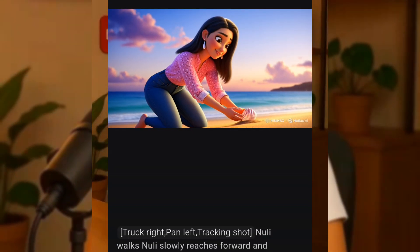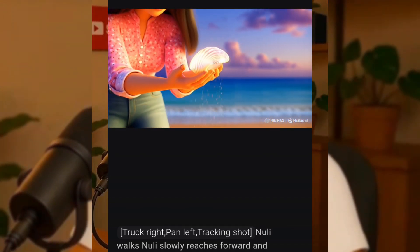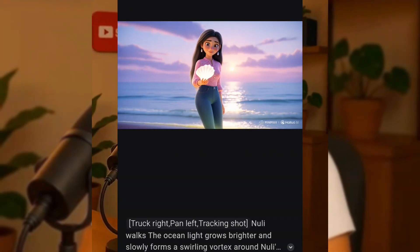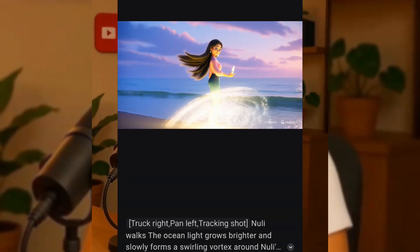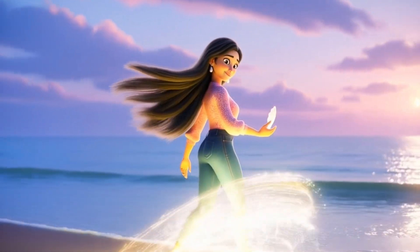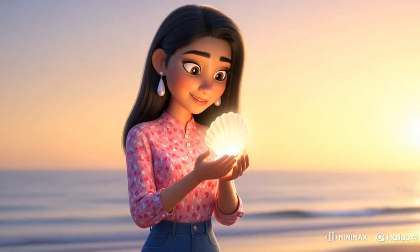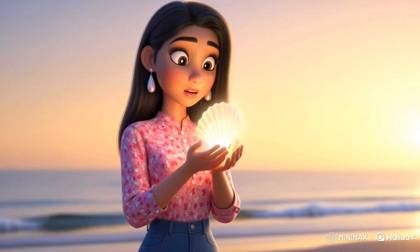Before we continue, let's take a look at the videos Helio generated. You can see this one — I chose the pan left camera movement and it beautifully performed that smooth pan left, making the video more dynamic and captivating. Now look at this magical video — the camera movement really helped deliver the message perfectly. This third one has no camera movement but it still animated the image so beautifully. It's truly awesome.